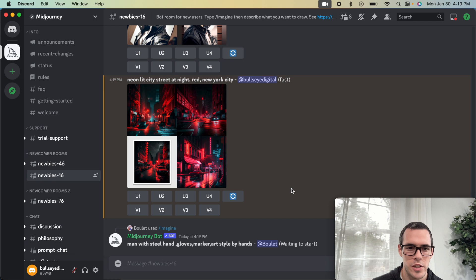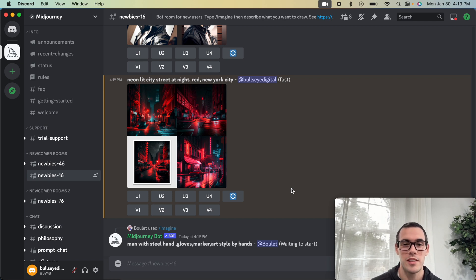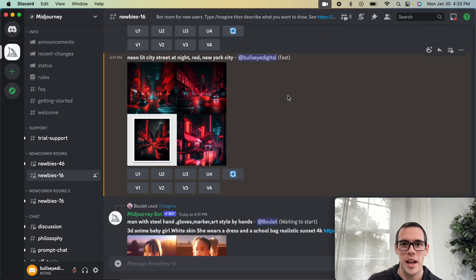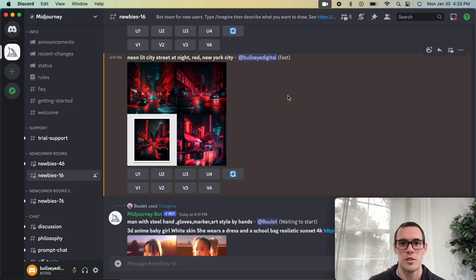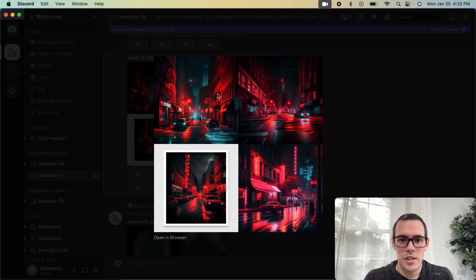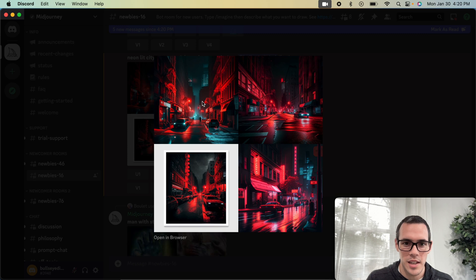Midjourney finished creating that. If you are still here in the video, please go ahead and like this video, subscribe to the channel, and hit that notification bell. I'm going to be putting out a bunch more AI and Midjourney tutorials that you definitely don't want to miss, including some of the more advanced features. Let's see what Midjourney came up with for our last design here.